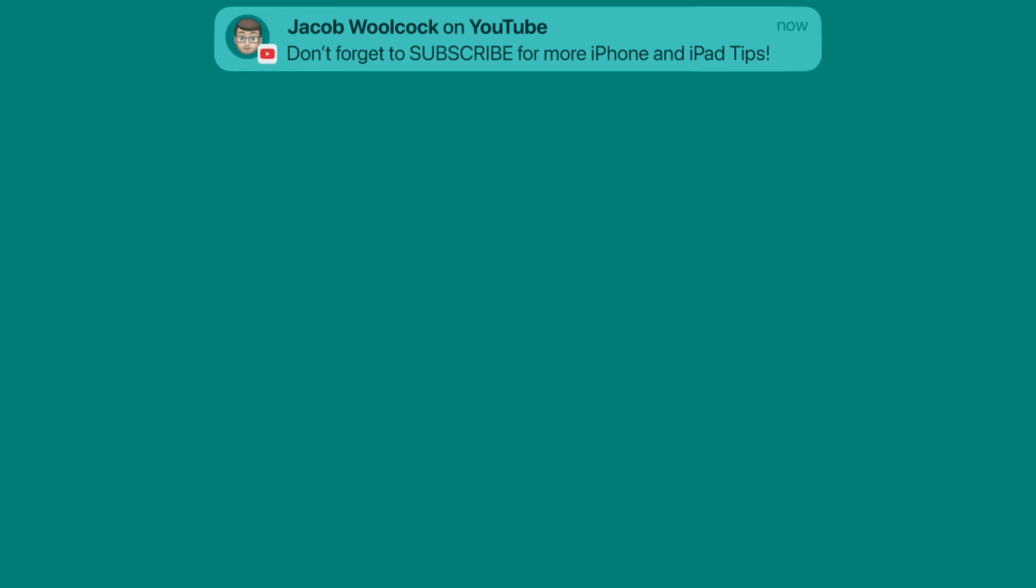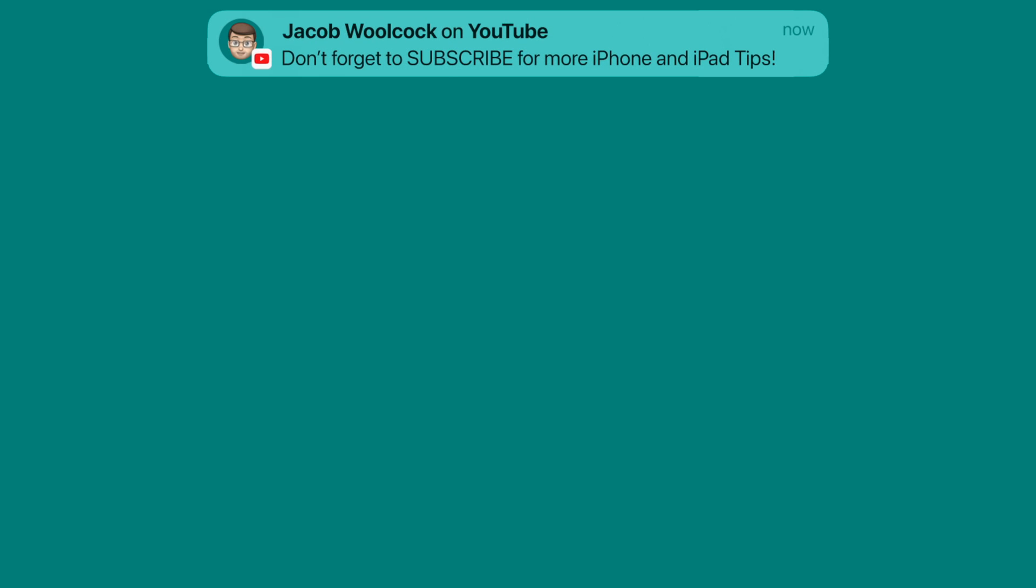Speaking of things that you never knew were there, jump onto my channel down below and subscribe. There are loads more iPhone and iPad tips waiting for you there.